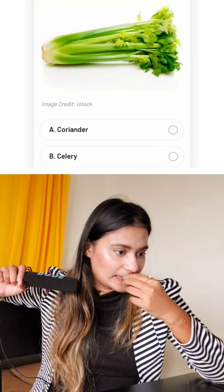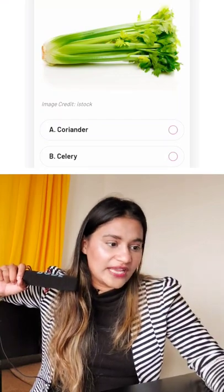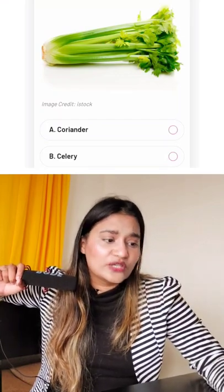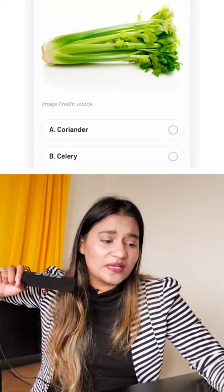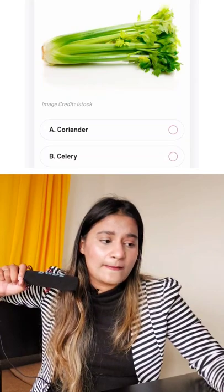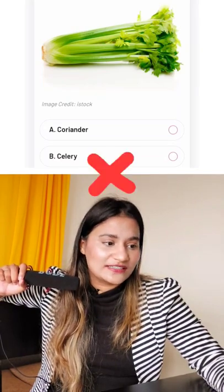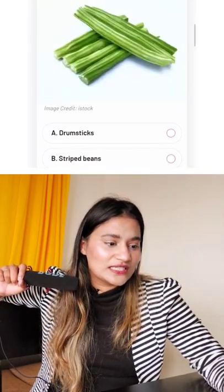What does this look like? Dhaniya, coriander. Could be the second one, but I'll go with the dhaniya. I cannot risk it.